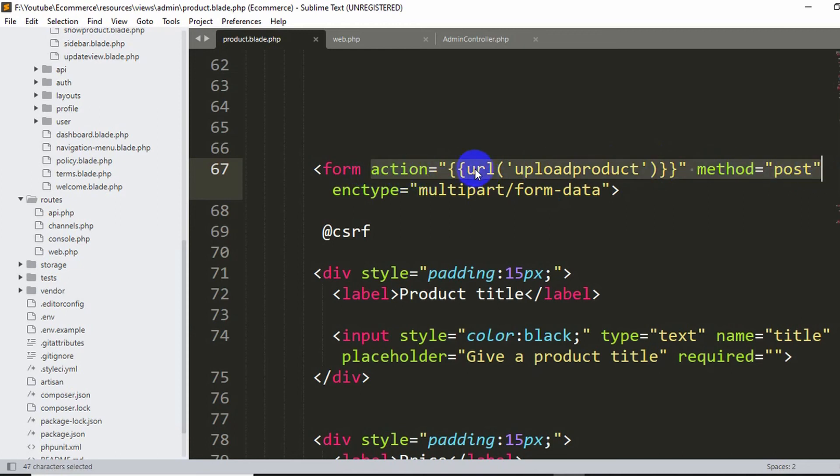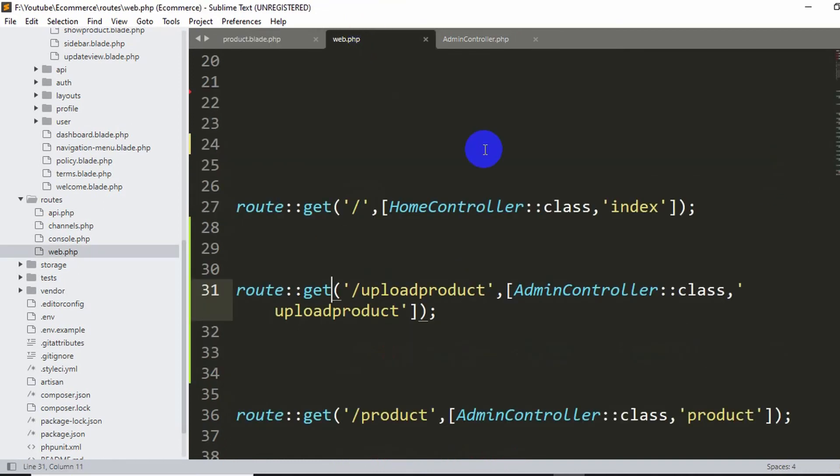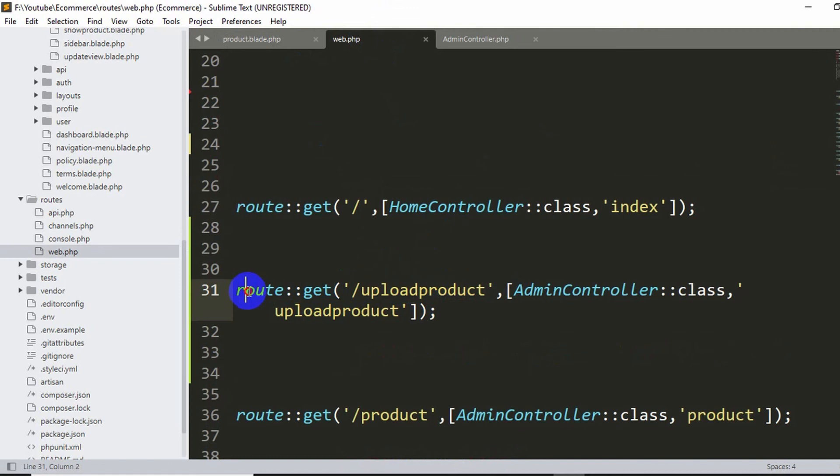So we'll go to our web.php and we'll search for upload product URL, which is this one over here. You can see, and here you can notice that the route method over here we write GET.